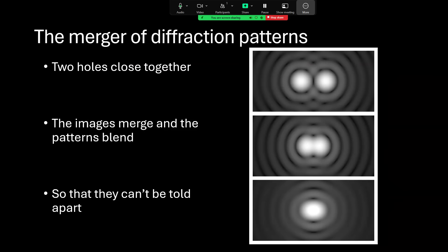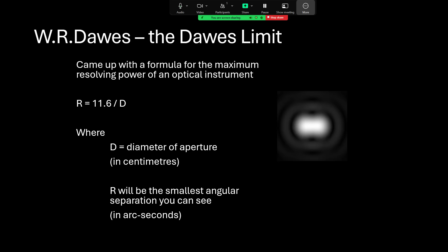If you make two holes in your piece of screen and you bring them closer and closer together, then the Airy disks from the two will merge together. At a certain point you get an image like the one at the bottom there, where it becomes impossible to tell that there were in fact two separate objects at all. This is the diffraction limit.